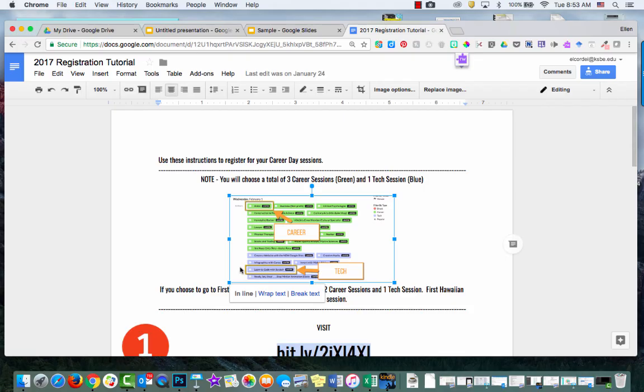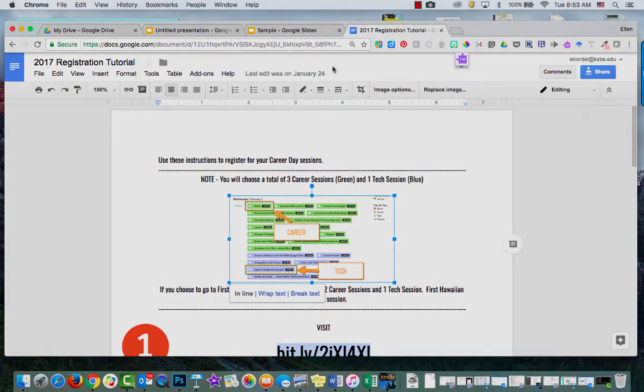When you're in Google Docs and you're dragging images around, it's not as easy to work with as in Google Slides. So I hope you found this helpful.